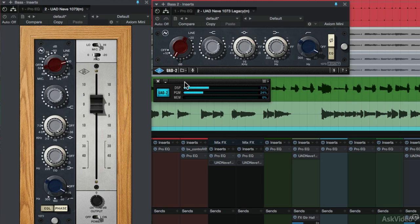Because the Neve 1073 Legacy version does not include nonlinearities, it uses significantly less UAD DSP resources than the newer version. So the Neve 1073 Legacy version can be used when you're going for a very clean sound.